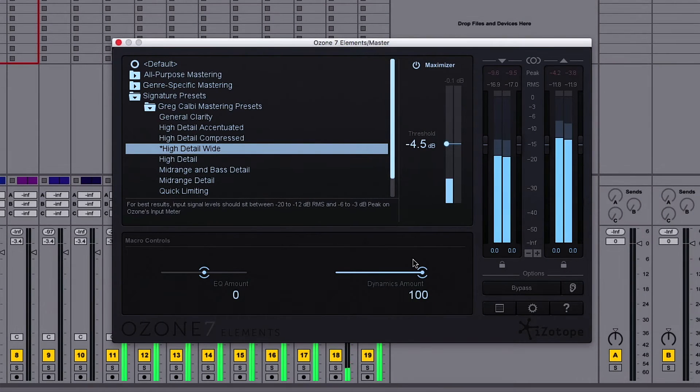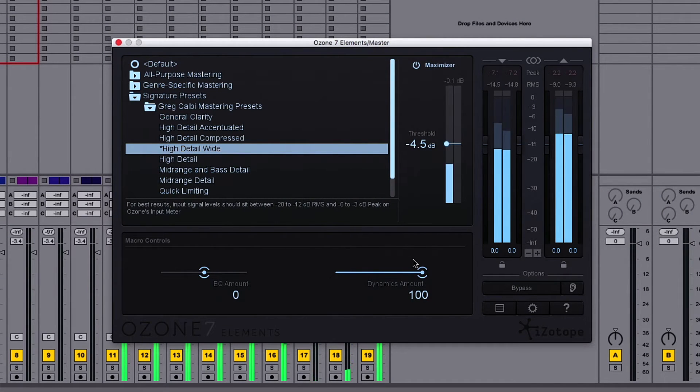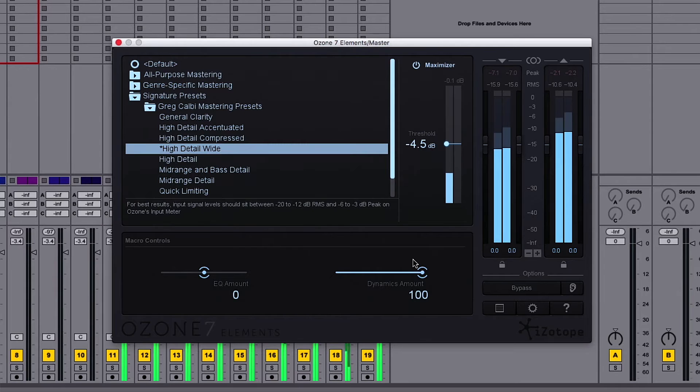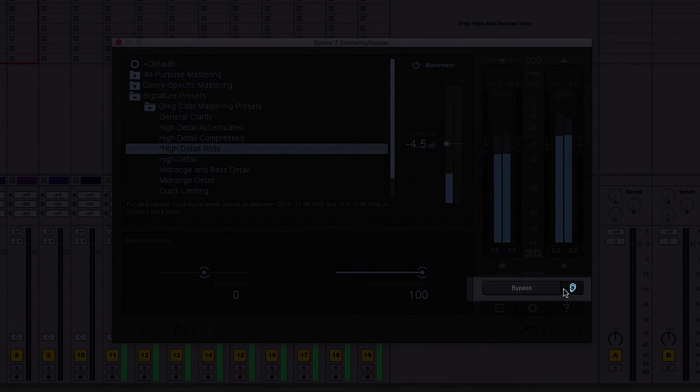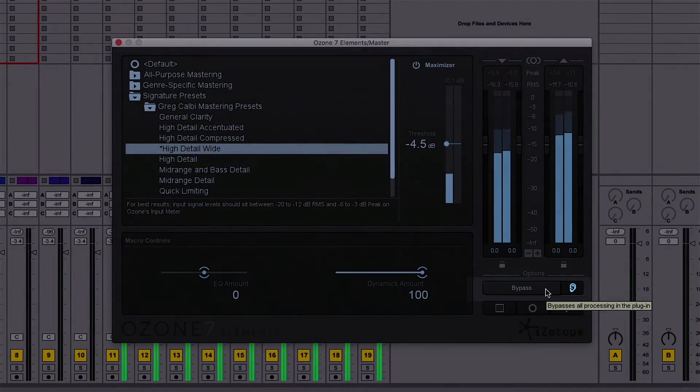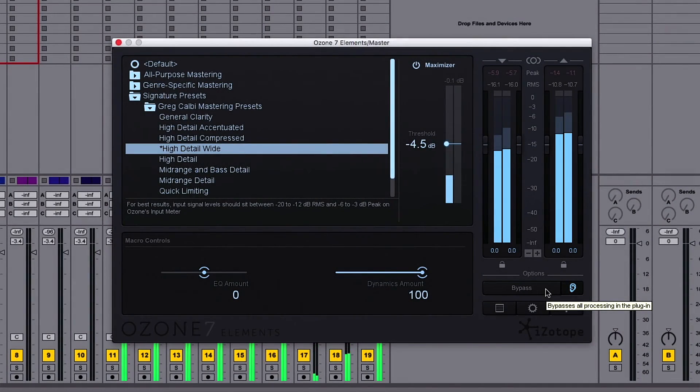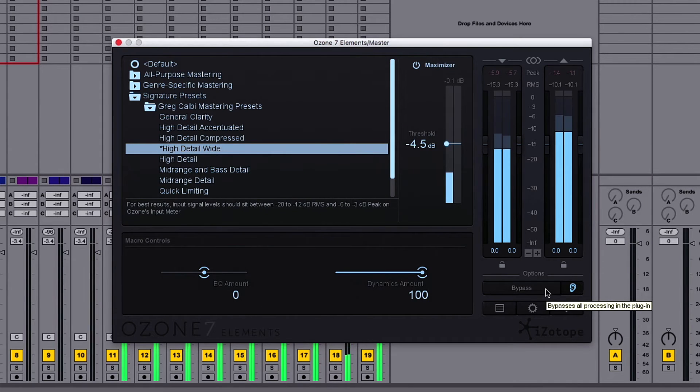Now, while we master, it's important to monitor with level matching to carefully assess the sound without being influenced by the changes in level. We can do that very easily by clicking the little ear icon. Now I can hear my tweaks and adjustments, independent of overall levels.